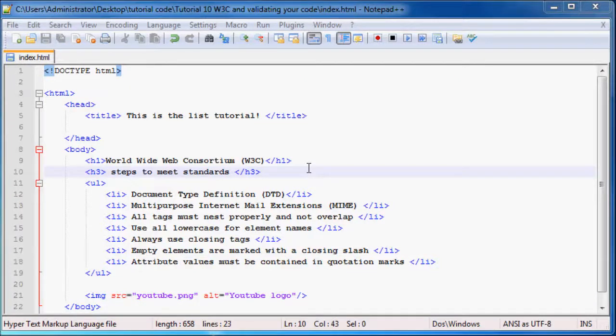Hey YouTube, what is up and welcome back to tutorial number 10. It's Quinton here and in this tutorial I just want to talk to you guys quickly about the W3C.